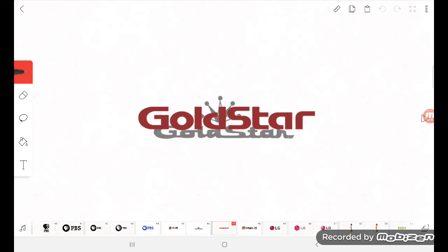Then it turned into the Gold Star logo. And then it changed font and color into this.